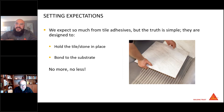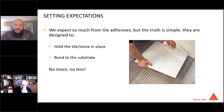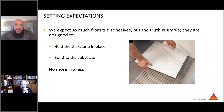Setting expectations. What we expect from our tile adhesives is very simple: just to hold the tile and stone in place and to bond to the substrate. No more, no less.